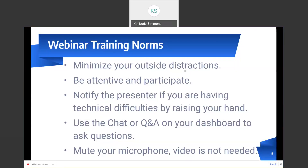Our webinar training norms for today: we ask that you minimize your outside distractions. Please be attentive and participate. Notify the presenter if you are having technical difficulties by raising your hand. In this case, with today's WebEx, if you'll just send me a note in the chat bar.